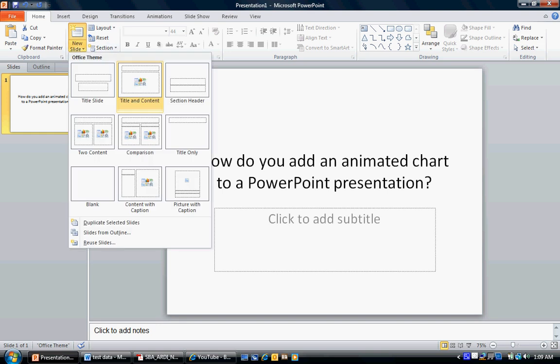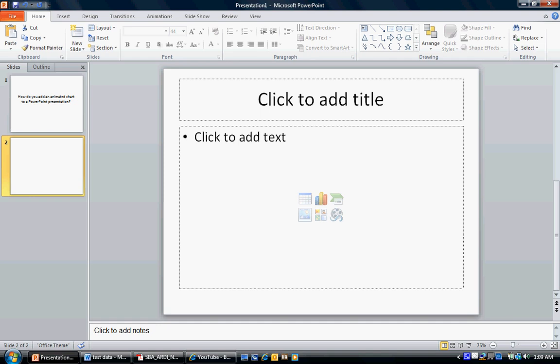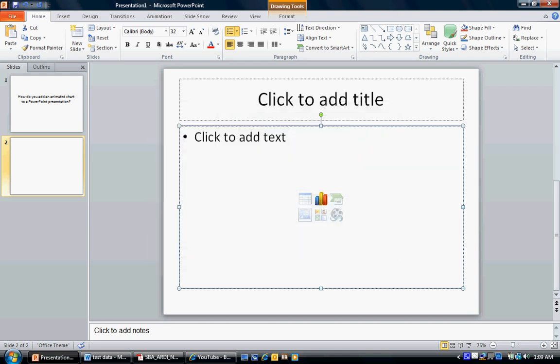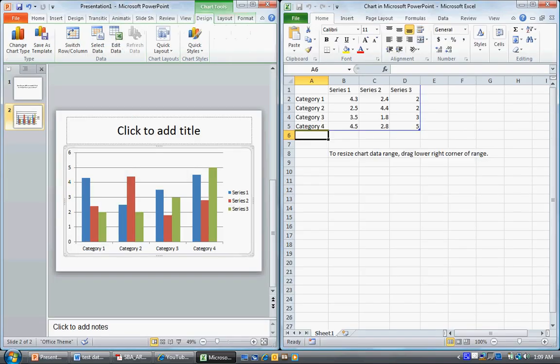First thing I want to do is add a new slide. I'm going to use the title and content slide layout. In the content section at the bottom of the slide, I'm going to choose Insert Chart. From the different types of charts, I'm going to choose a clustered column and choose OK.